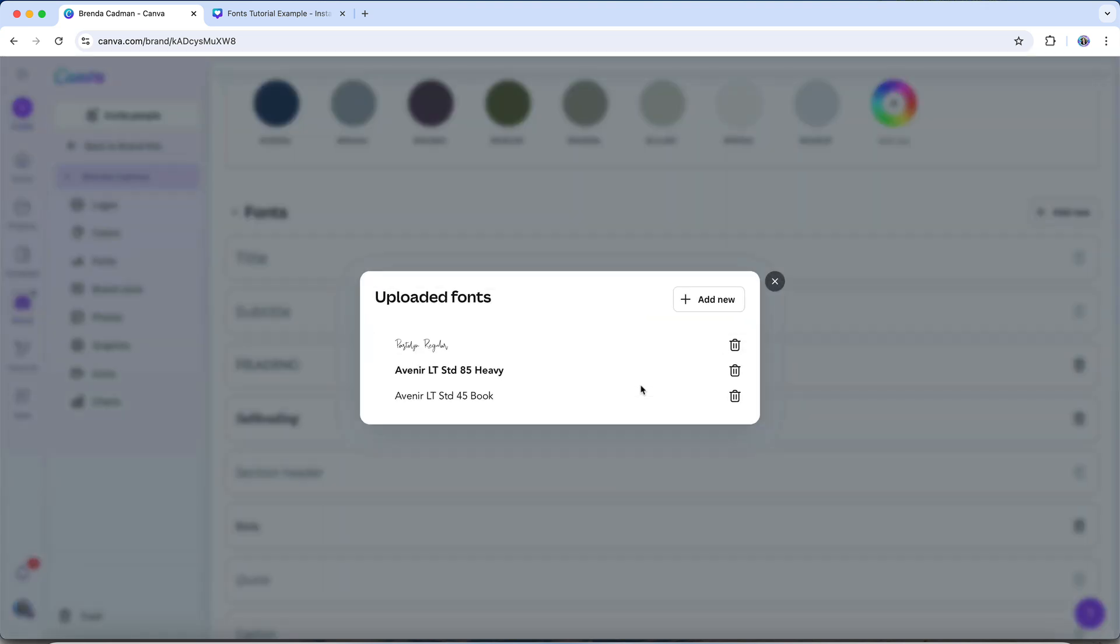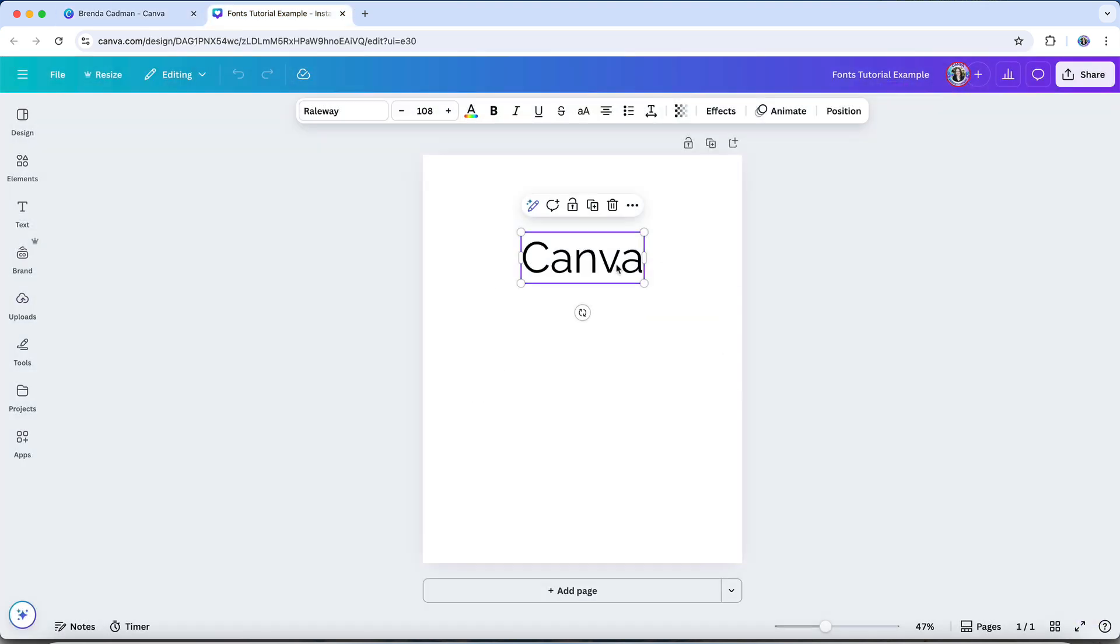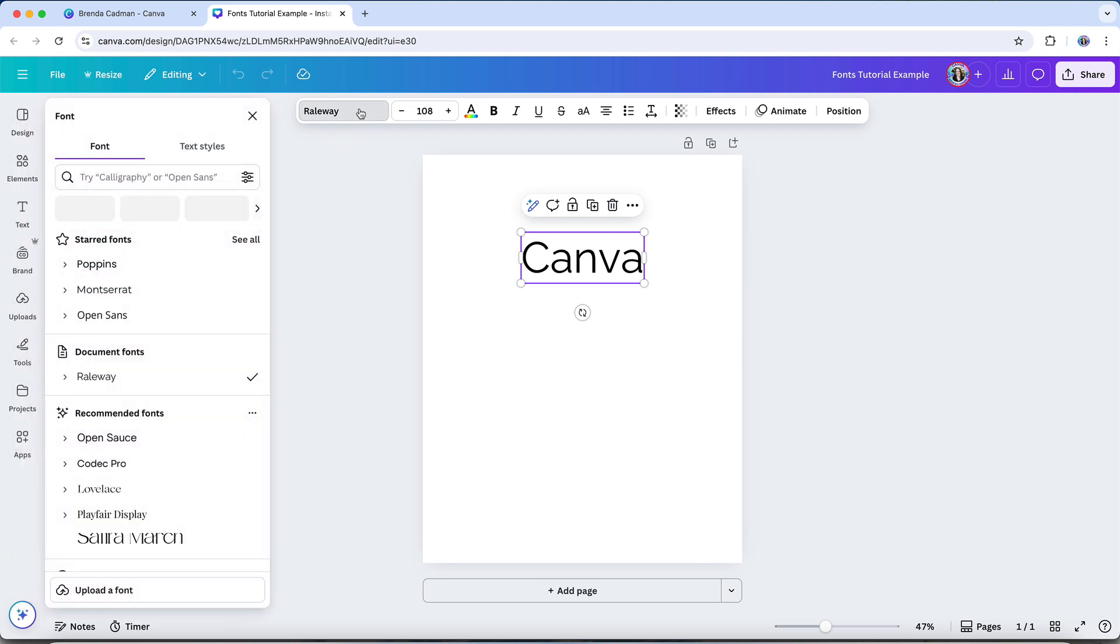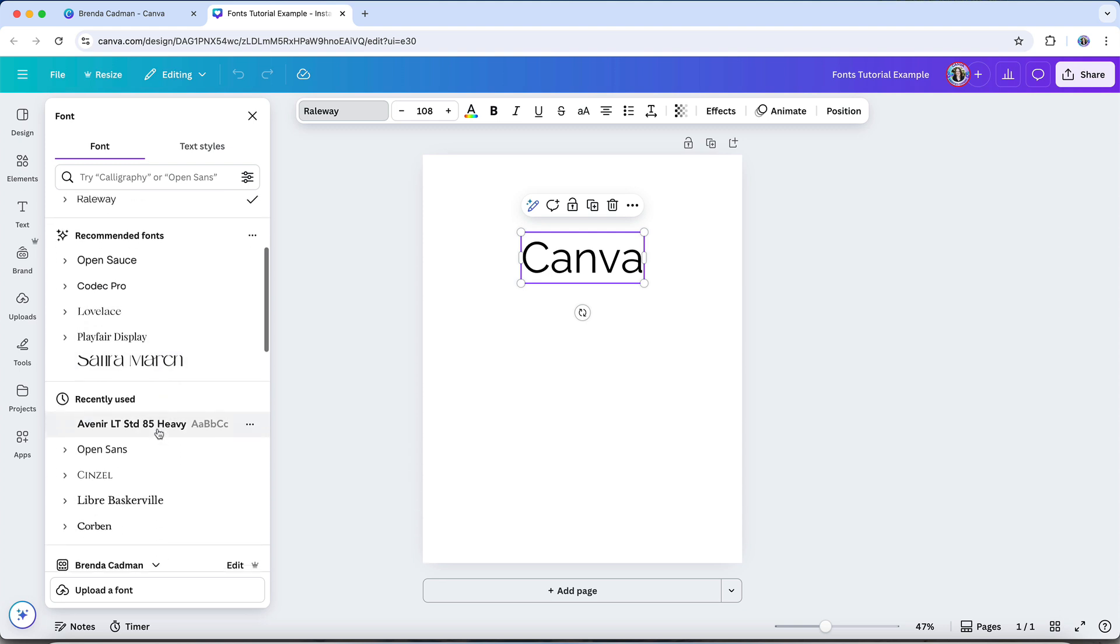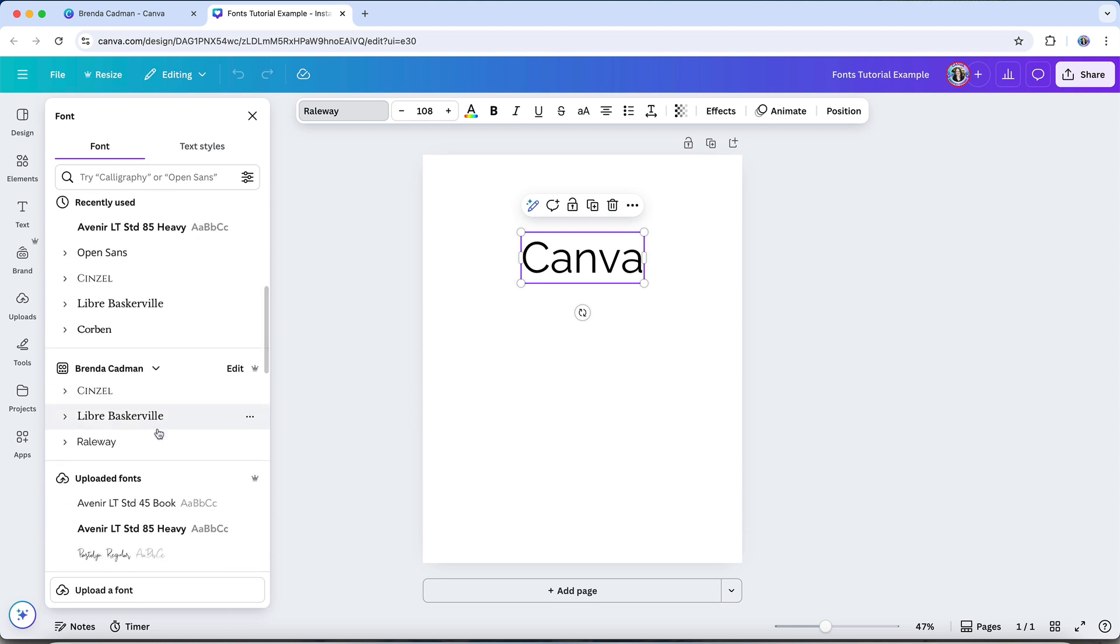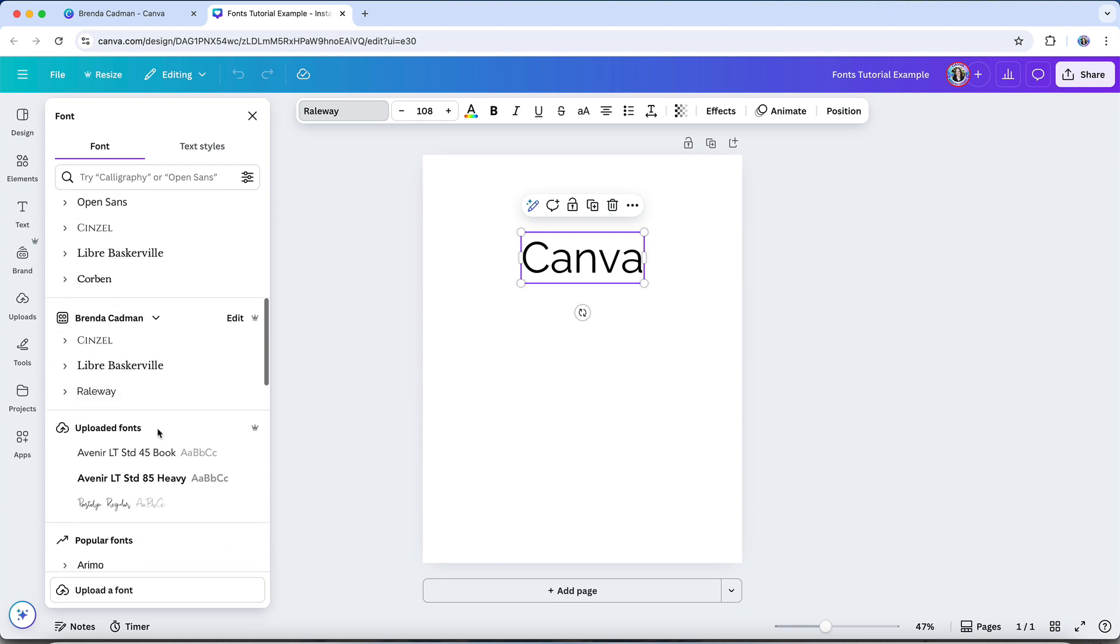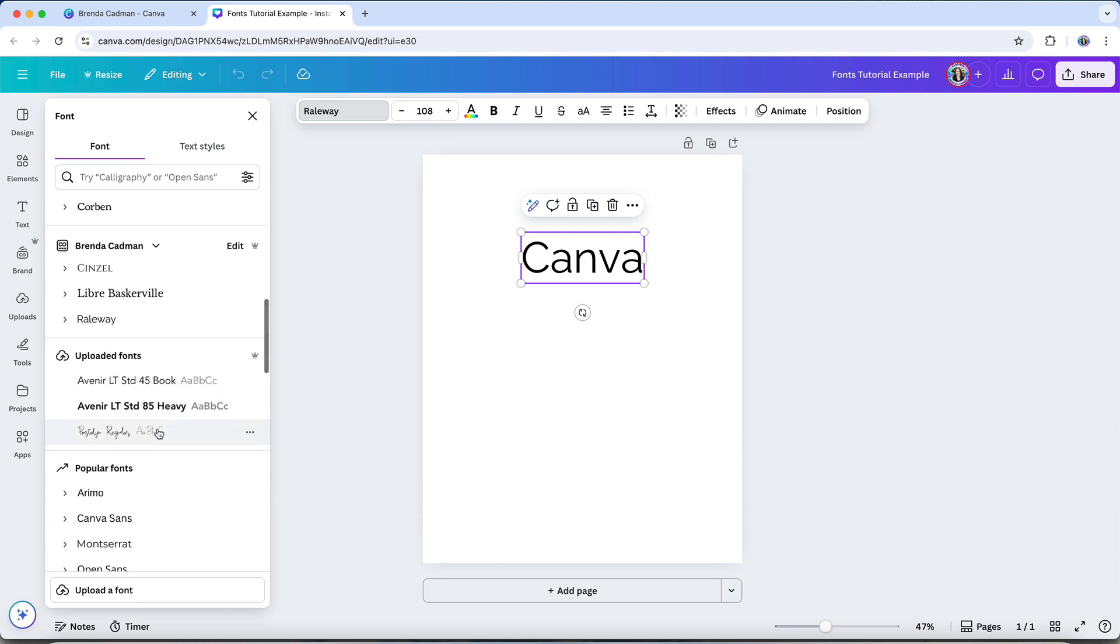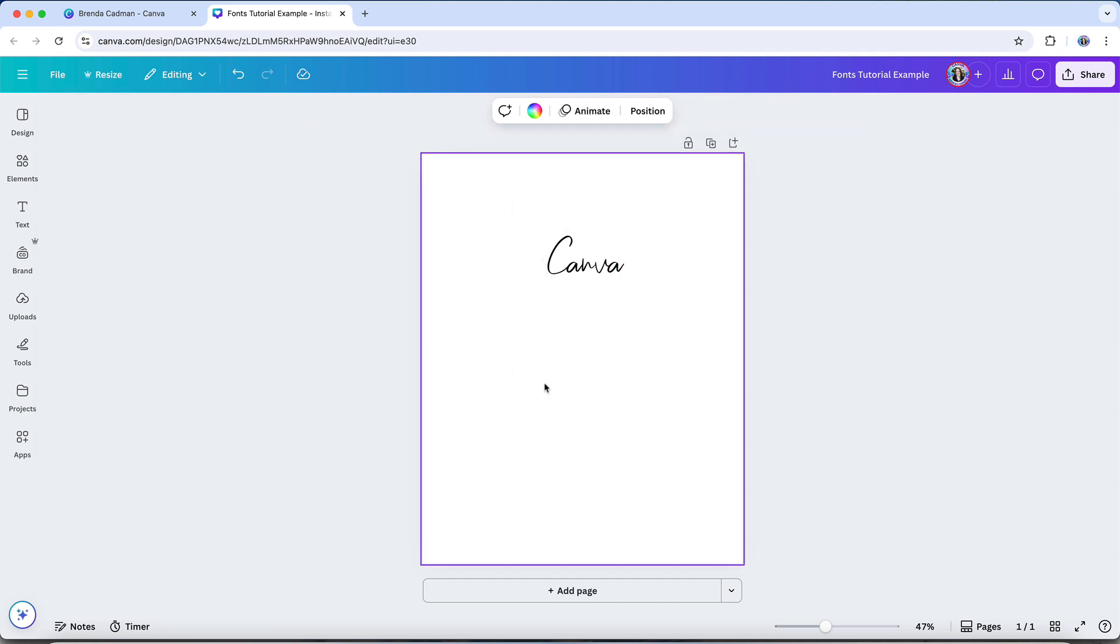Once your font is uploaded, it will appear in your brand kit and automatically become available in the Font drop-down menu inside the Canva editor. To access it while you're working on a design, simply select your text box and click the font name in the toolbar at the top of your screen. You'll find any uploaded fonts listed below your Brand Fonts section, right above Canva's standard font library. From there, you can apply it to any text in your design, just like you would with any of Canva's default fonts.